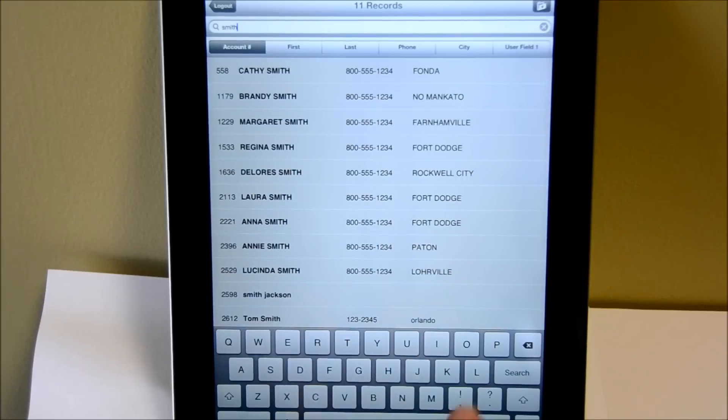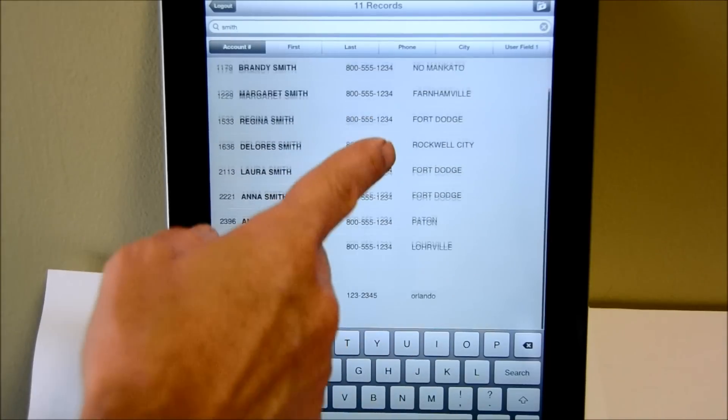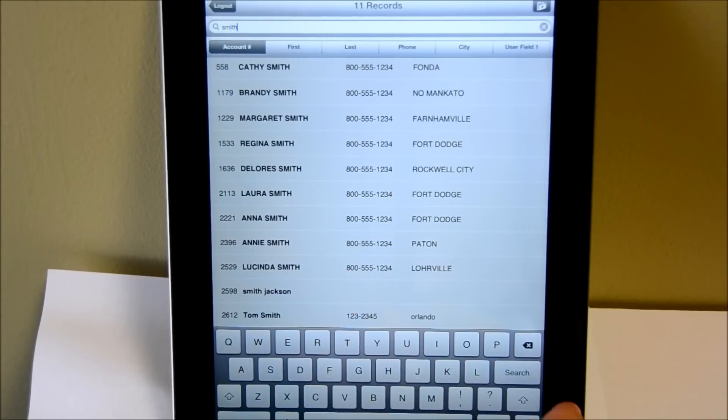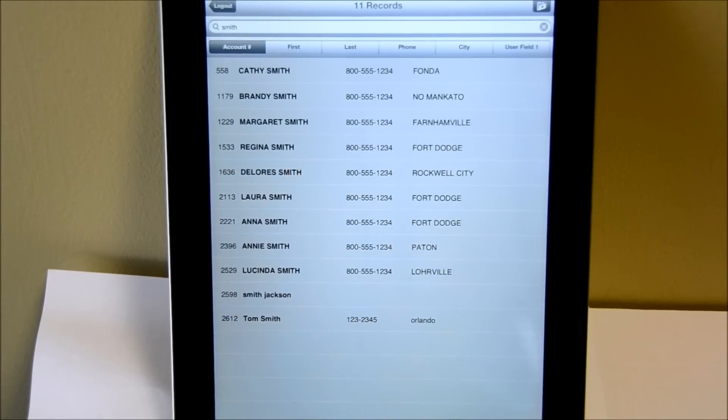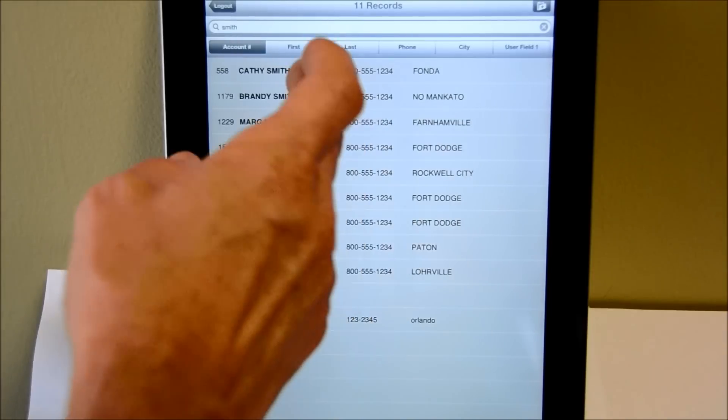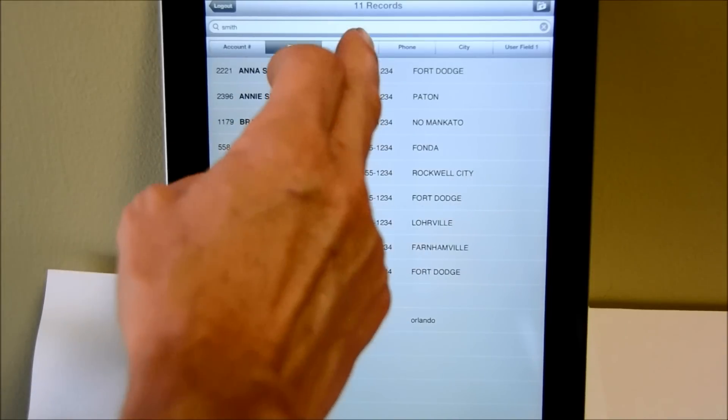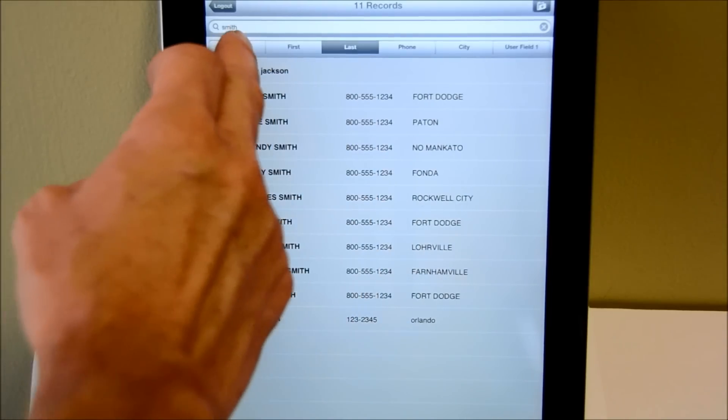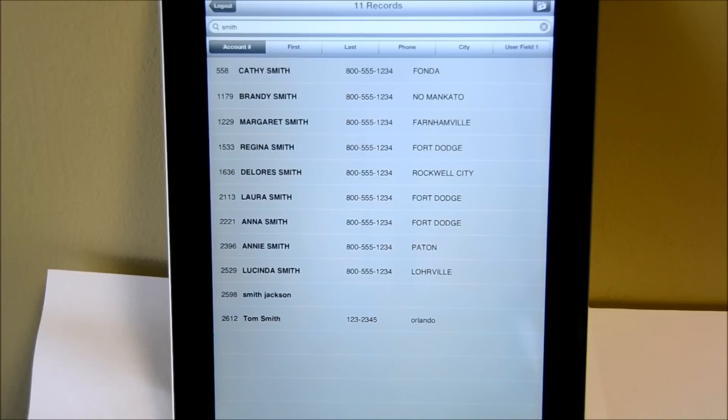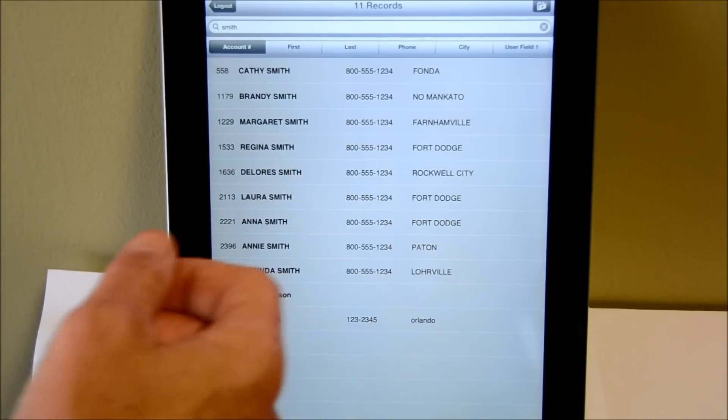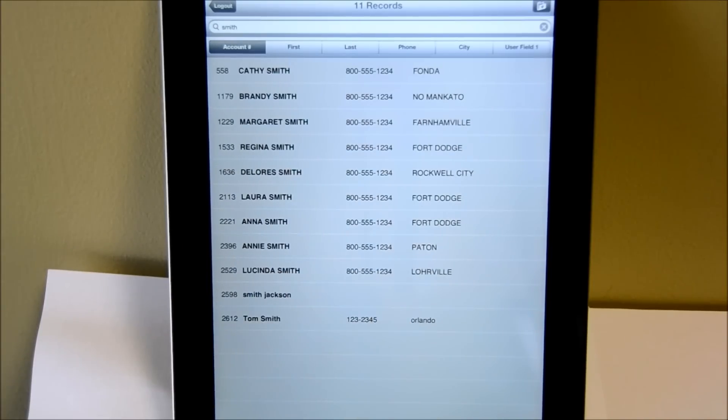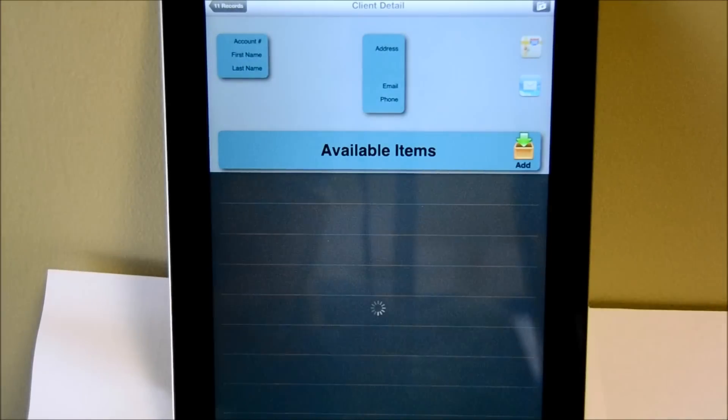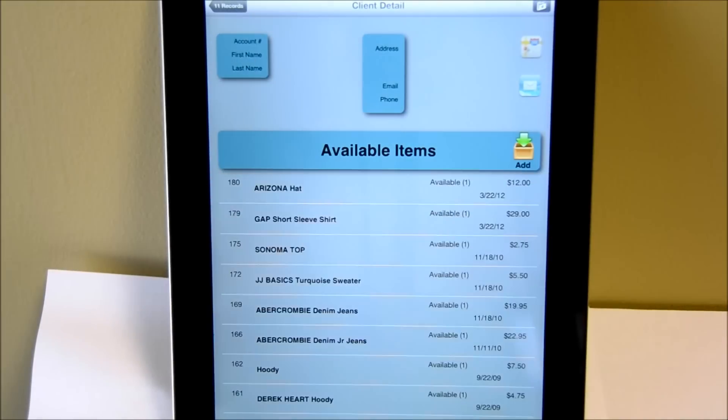So I can kind of browse the Smiths. I only see about 10 or so here. So from here, we can sort by first name or last name. In this case, I'm just going to go back to account number. And if I want to then look up and go directly into that account, I just basically click on the account number there.